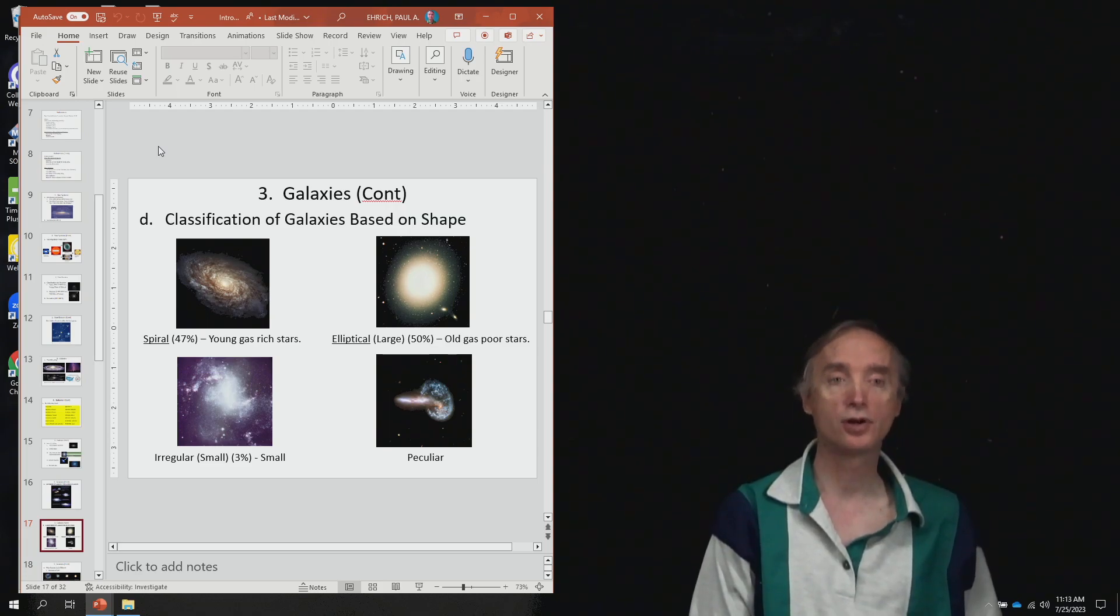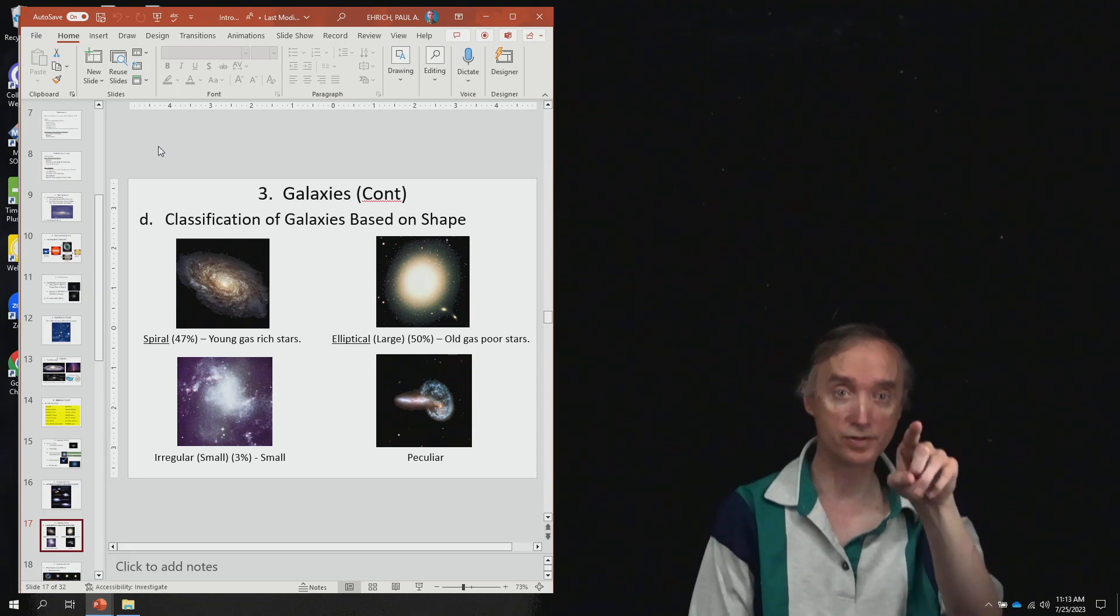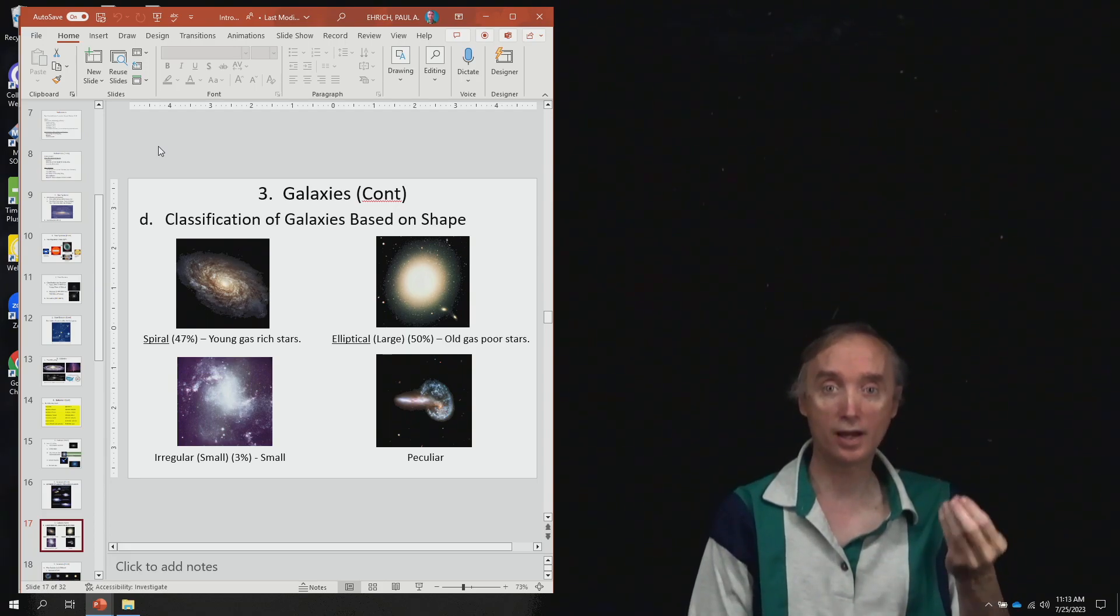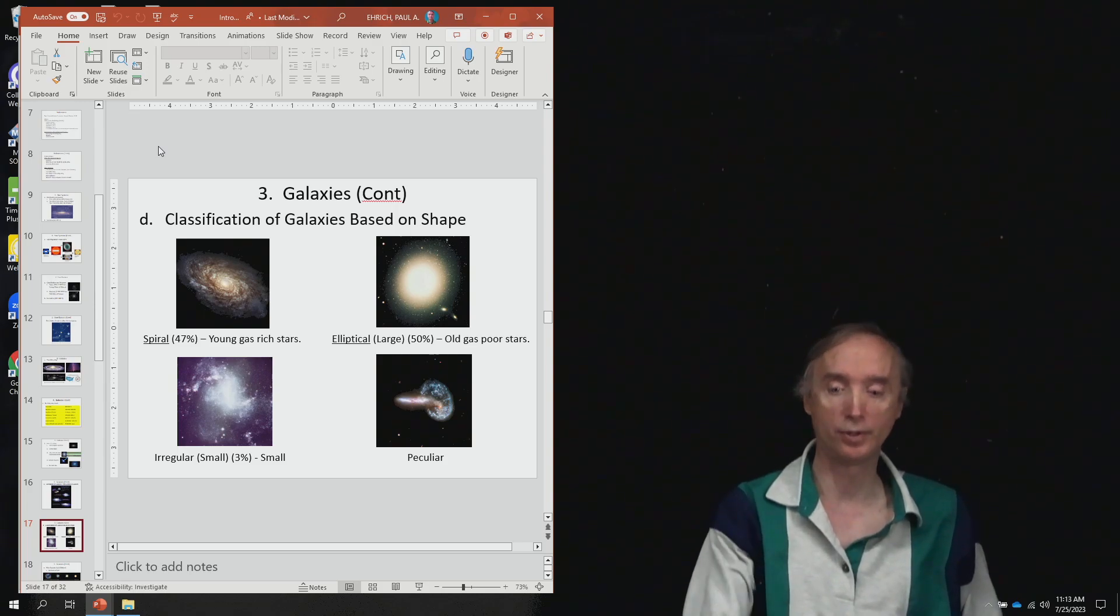So if I was to show you a picture on the exam of one of those things and then ask you, tell me what kind of galaxy is that, then you ought to be able to tell me.